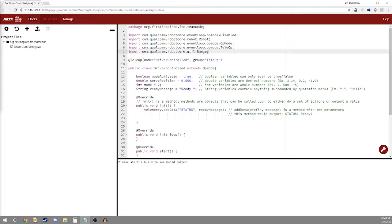In this video I'll be showing you the basics of all Java programming including variables, methods, classes, statements, and more and then we'll get into the actual coding of your first few op modes.